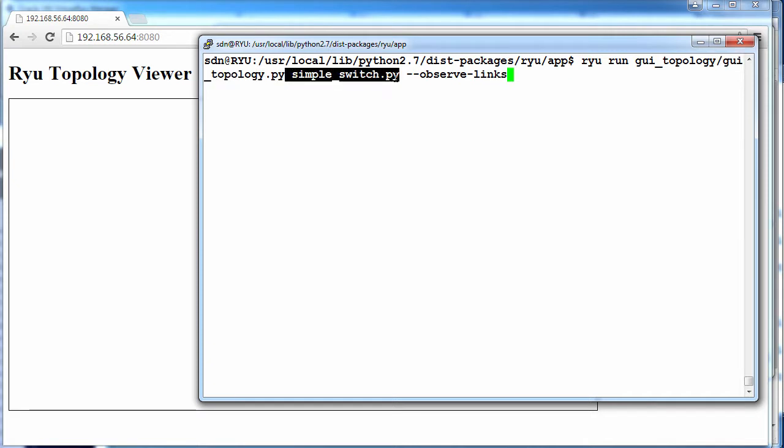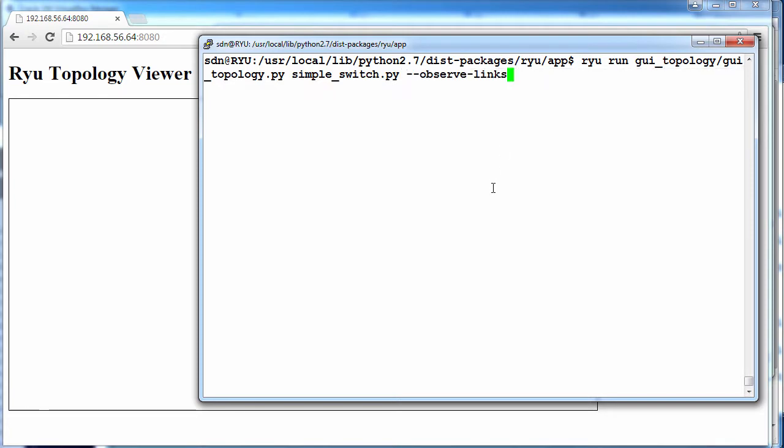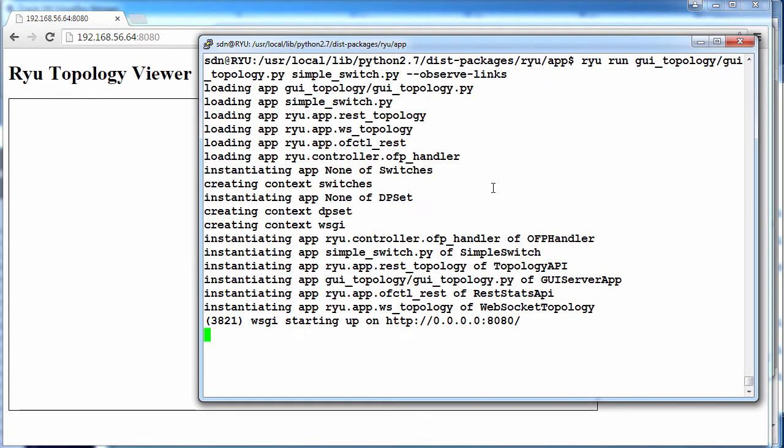We're gonna run a simple layer two switch for OpenFlow 1.0, and we want to observe the links between devices.